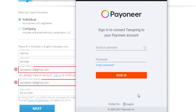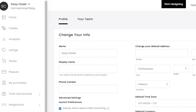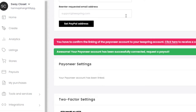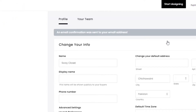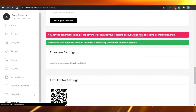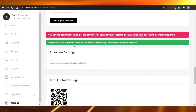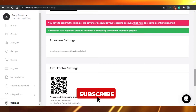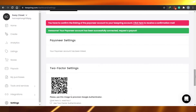Sign in to your Payoneer account. Once you sign in, Payoneer will notify you that you've signed in from a new source — just click 'Confirm.' You'll then be redirected back to your Teespring dashboard, where it will ask you to confirm the linking of the Payoneer account. Click to receive a confirmation email, confirm it, and you'll see the message: 'Your Payoneer account has been successfully connected.'